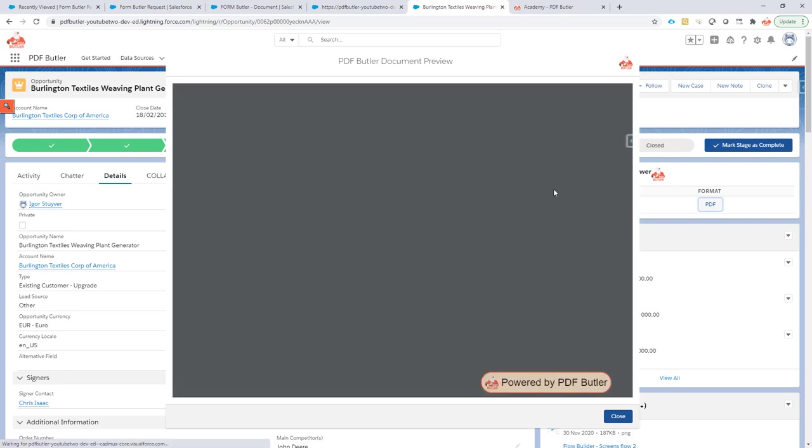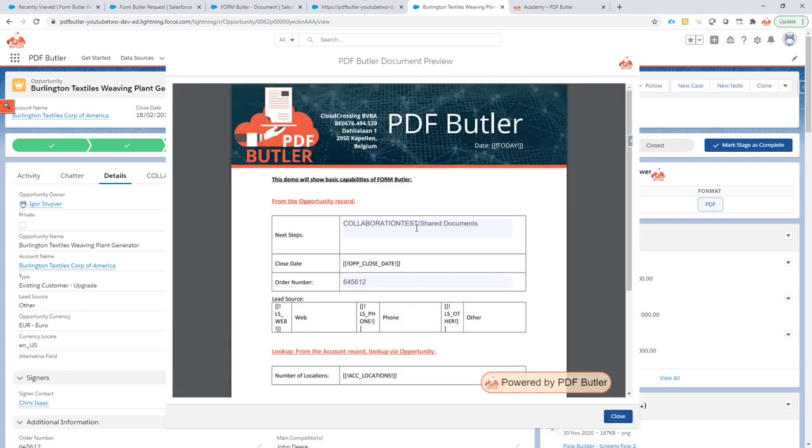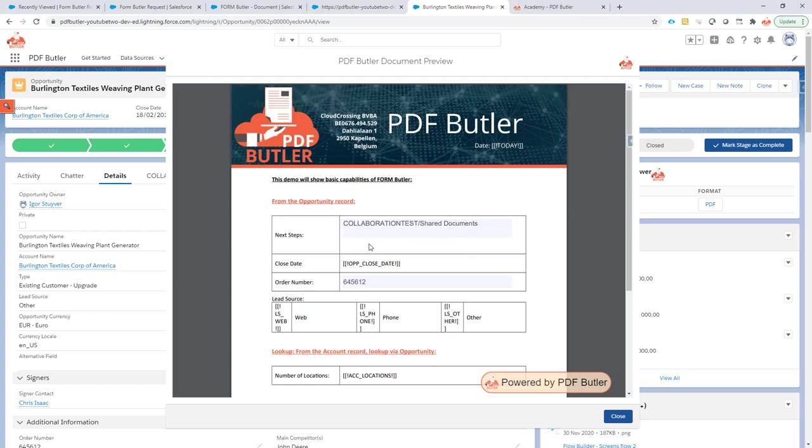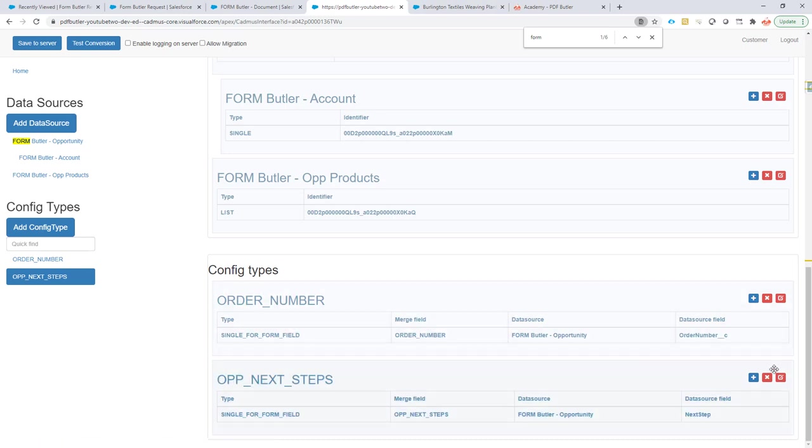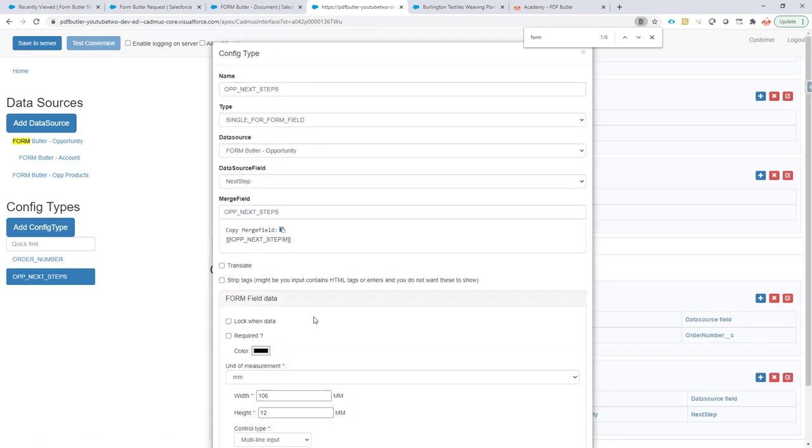And if everything goes well, I now have a nice multi-line system that I can put. As you can see here, you can do a little bit more lines. It can be a little bit higher. So if you're just going to play around with the height,